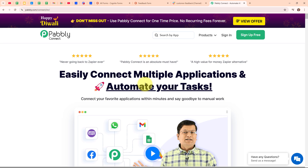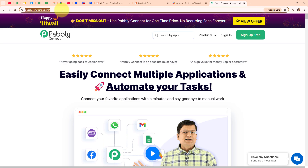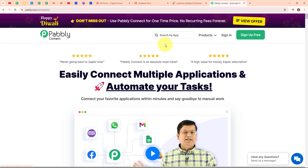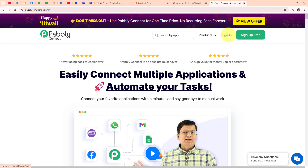This is the homepage of Pabbly Connect and you can visit it by simply browsing to the URL pably.com/connect. Here you can see two options: sign in and sign up free. If you're a new user, click on sign up free and get 300 tasks every month to explore the software. If you're an existing user, click on sign in. Here I'm an existing user so I'm clicking on sign in.